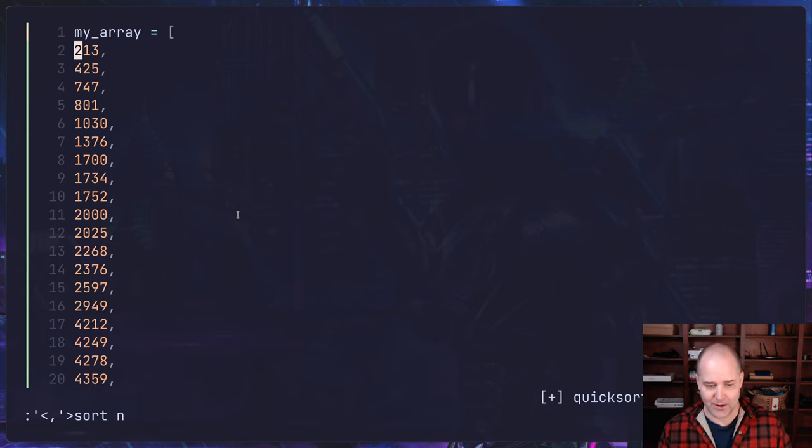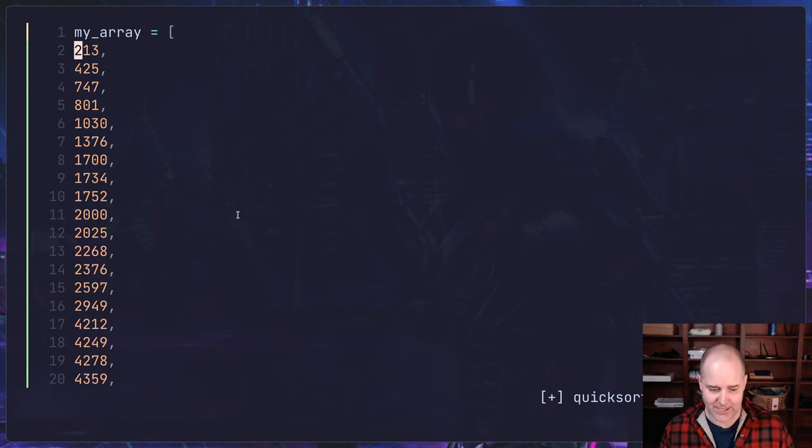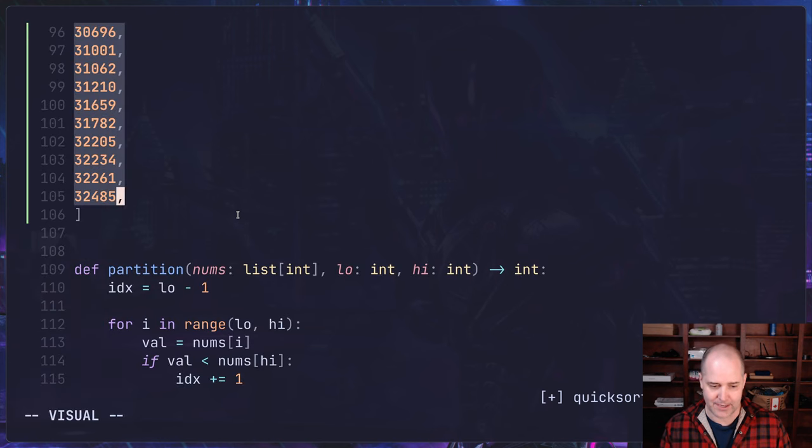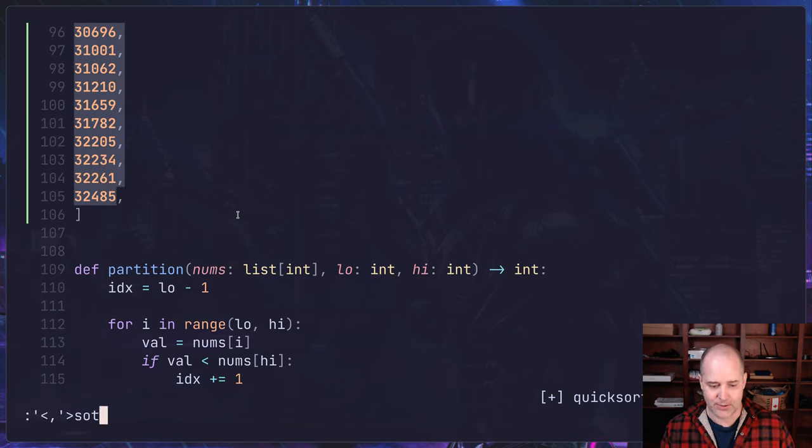Or I can sort it in the opposite direction. So gv, I'm going to get that selection again, sort.